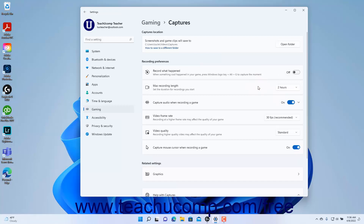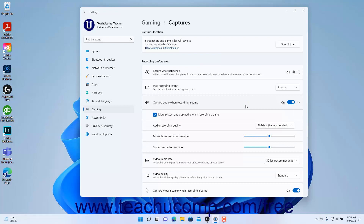To enable or disable audio capture during game recording in Windows 11, click the Capture Audio When Recording a Game Settings toggle switch to set it to the On or Off position as desired. If Audio Recording is enabled, to show the Audio Recording options, click the Capture Audio When Recording a Game Settings button to expand it. To toggle Muting System and App Audio on or off when recording a game, check or uncheck the Mute System and App Audio When Recording a Game checkbox.